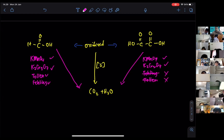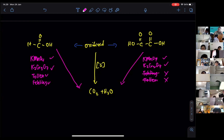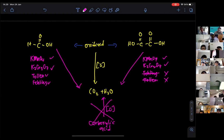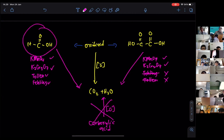That's going to be the summary of today's lesson. Generally, carboxylic acid cannot be oxidized — except for these two: methanoic acid and ethanedioic acid.